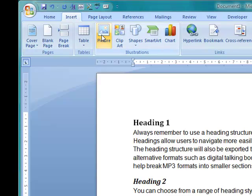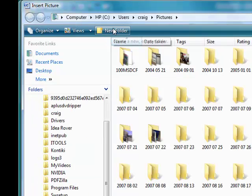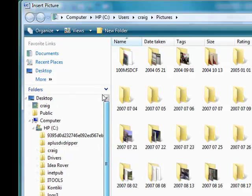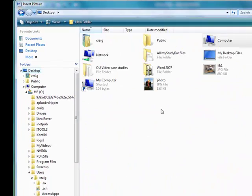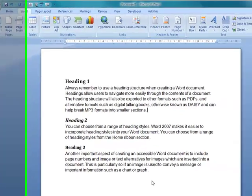So to start we just go up to the insert part of the ribbon and insert the image we want. I've got one on the desktop here, a picture of a library.